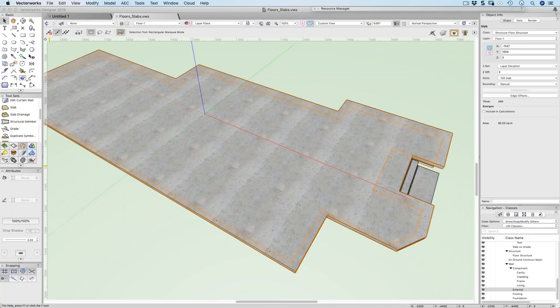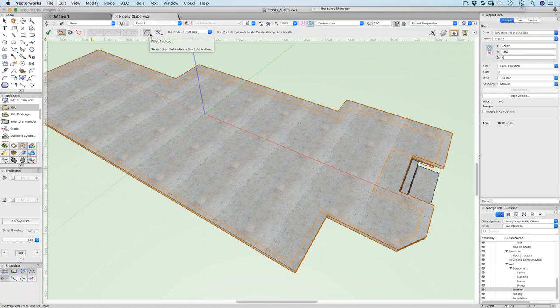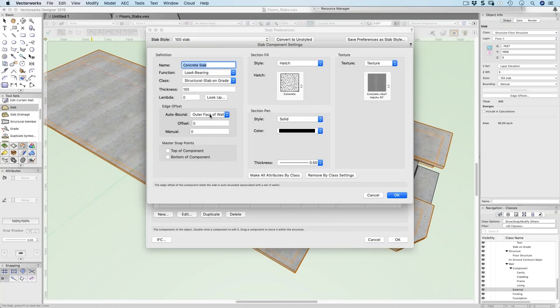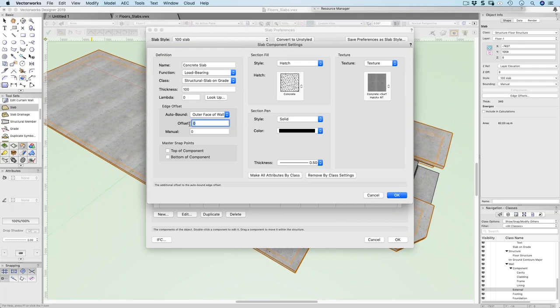To answer the question about offsetting slab components along the perimeter: when creating a slab you tell Vectorworks which part of the wall to connect to. Under the component options you can connect to the inner face of the wall, outer face of the inner component, inner face of the core, centre of the core, outer face of the core, or add an offset. This is very powerful for controlling how the slab connects to complex multi-component walls.